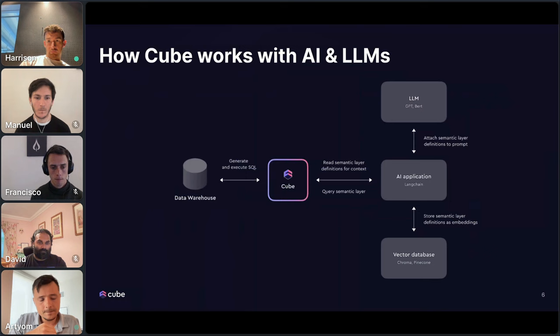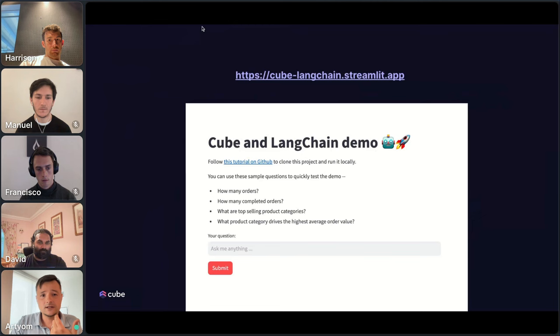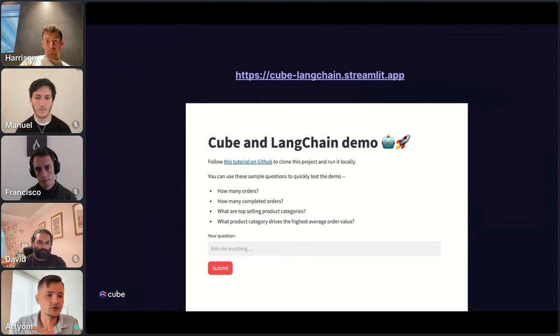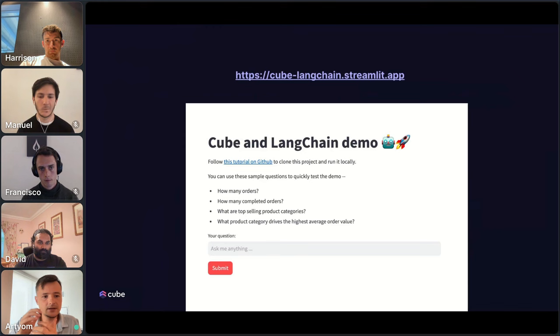I have only one more slide here — a link to a Streamlit app built with LangChain and Cube. If anyone wants to try it, it's hosted on GitHub, it's open source, about 100 lines of code. That's it from my end, I'll stop sharing now.